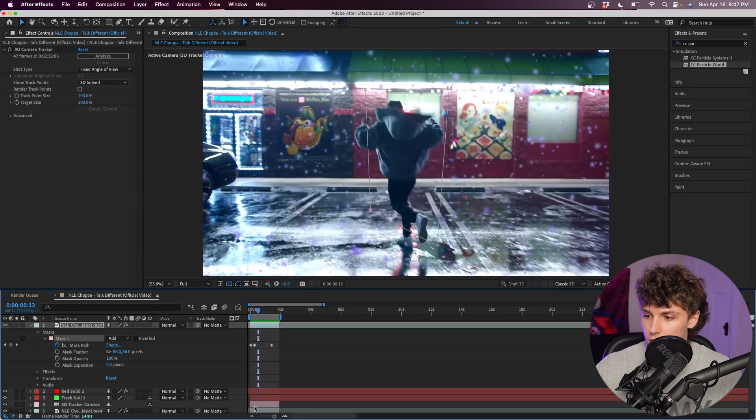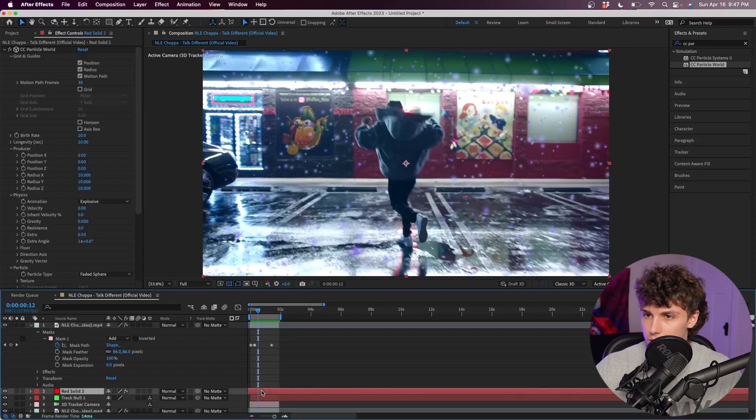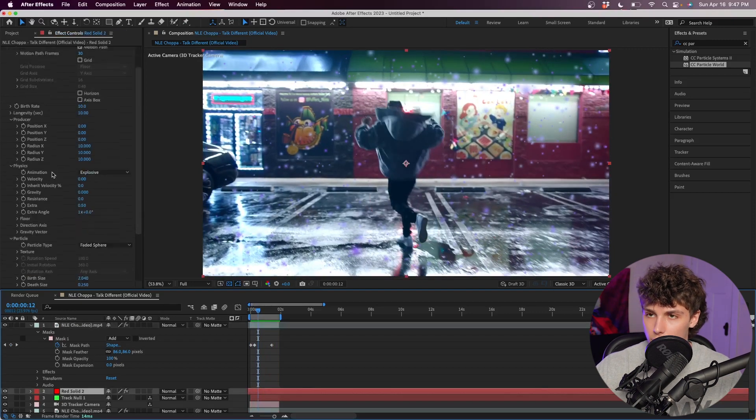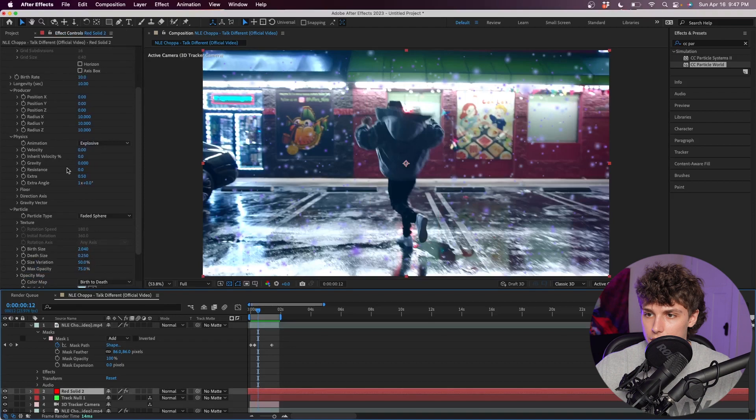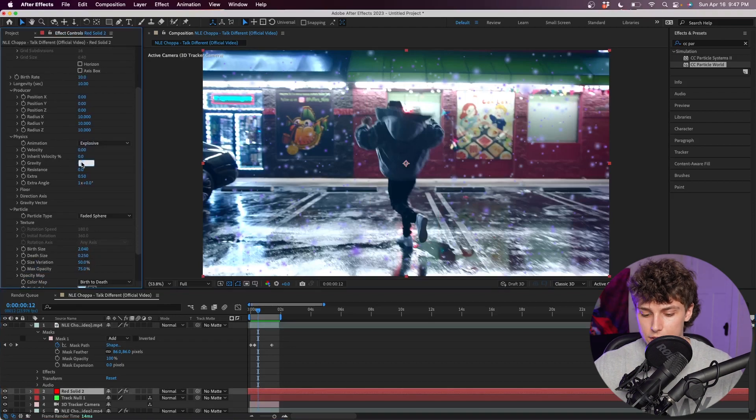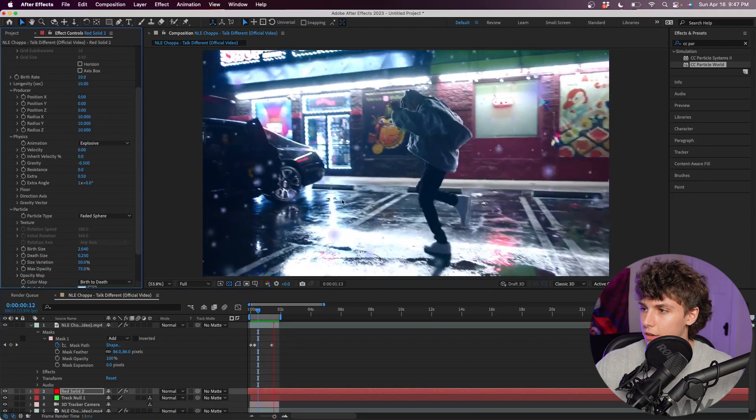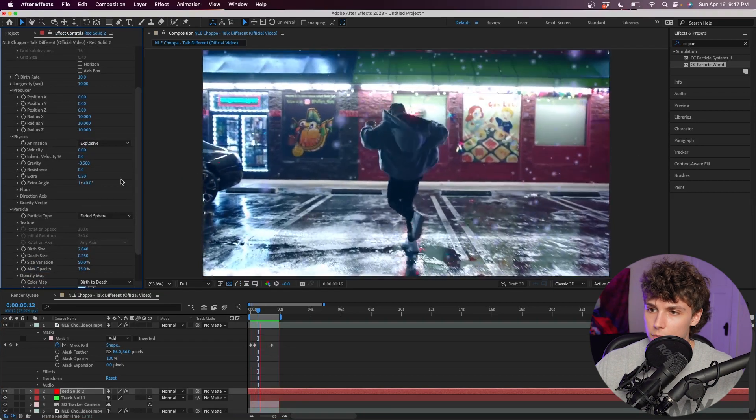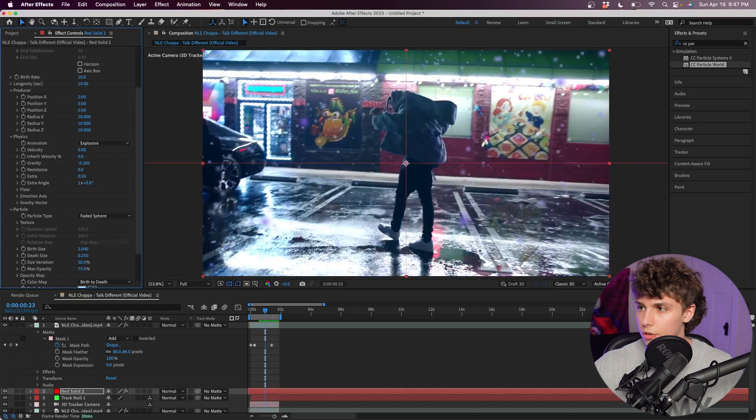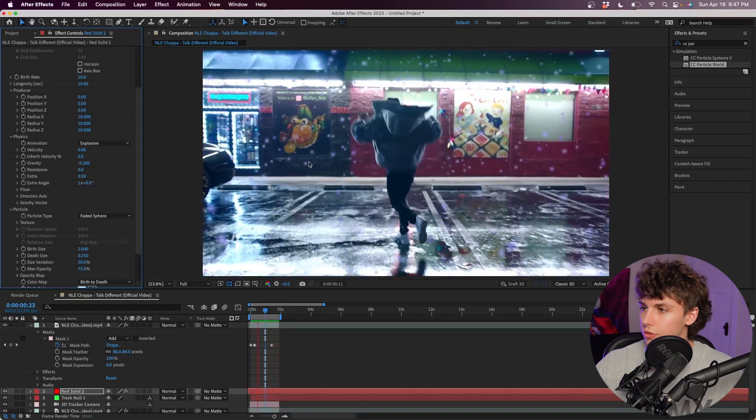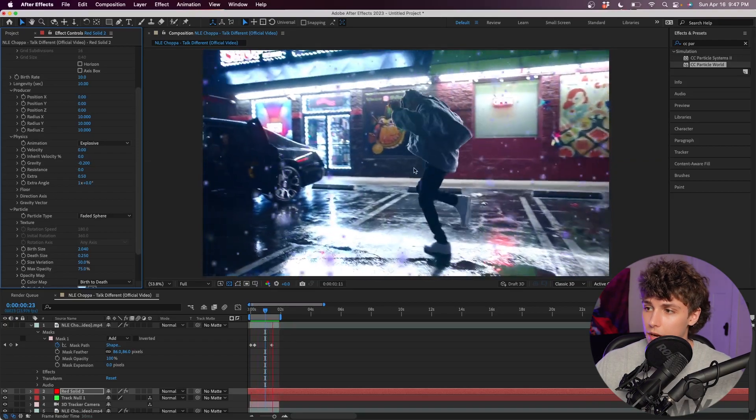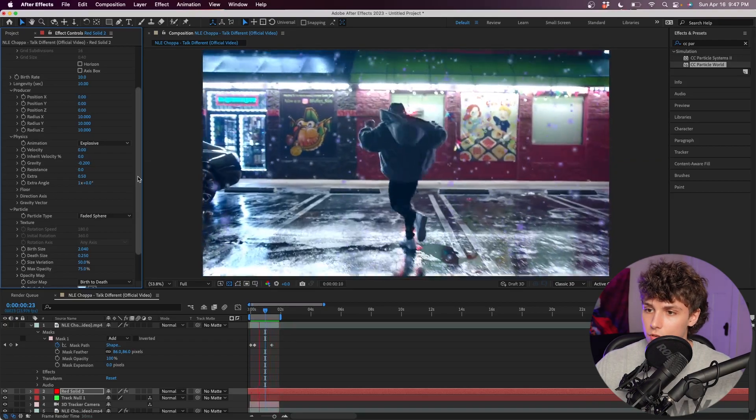Going back into our red solid in our particle effects, I'm going to set the gravity to something like negative 0.5. It's just going to make the particles flow up. Might make it a little bit less, like negative 0.2. We have these particles slowly floating up and I think that looks pretty cool.